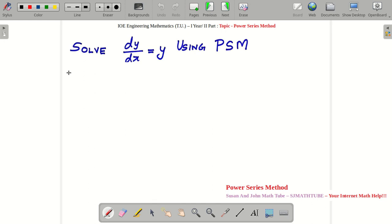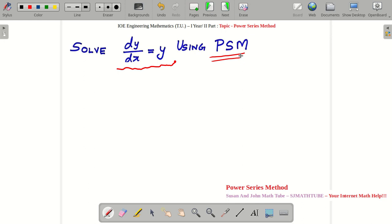Okay guys, I am back. Now we are going to solve a numerical which is related to the power series method — we are going to solve a differential equation using the power series method. Take a sheet of paper and a pen and note the question. If you are not good with the theory behind the power series method, I suggest you pause this video and watch my previous video where I explain that theory.